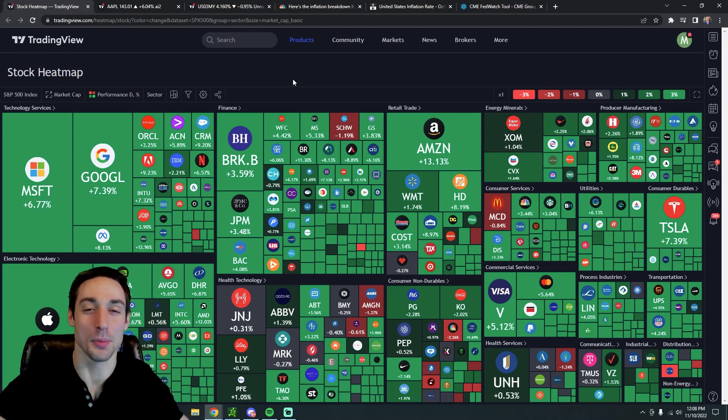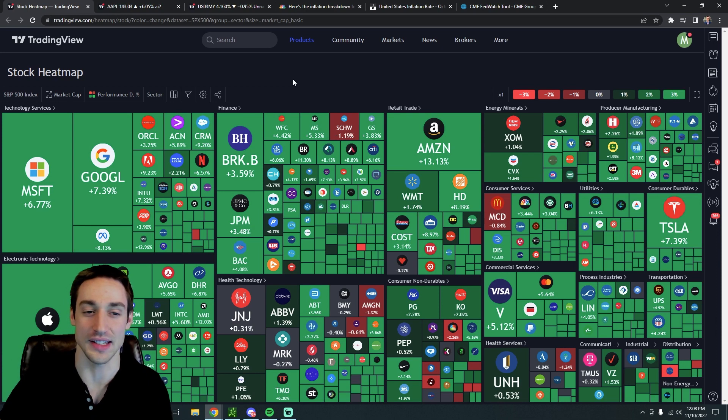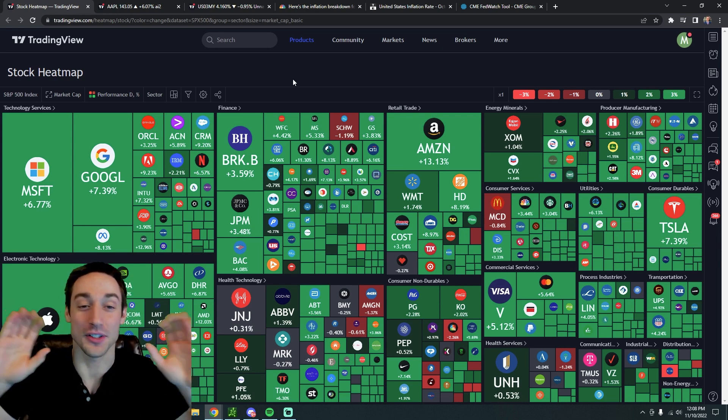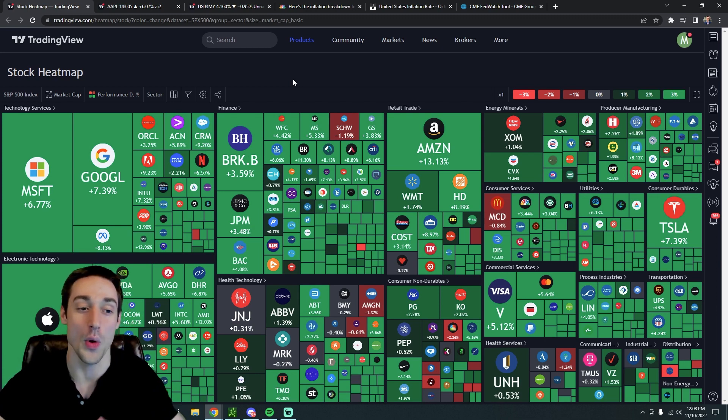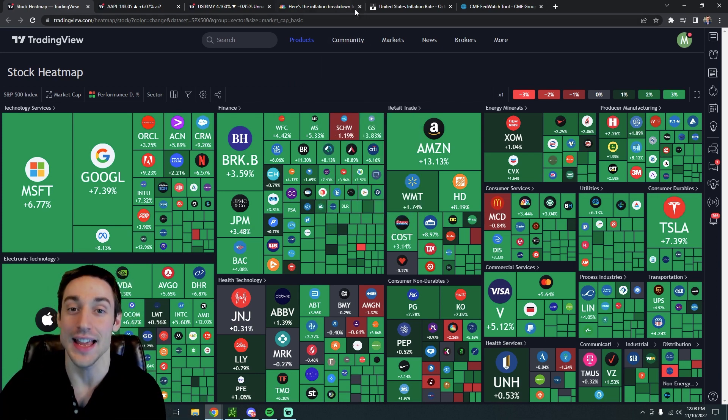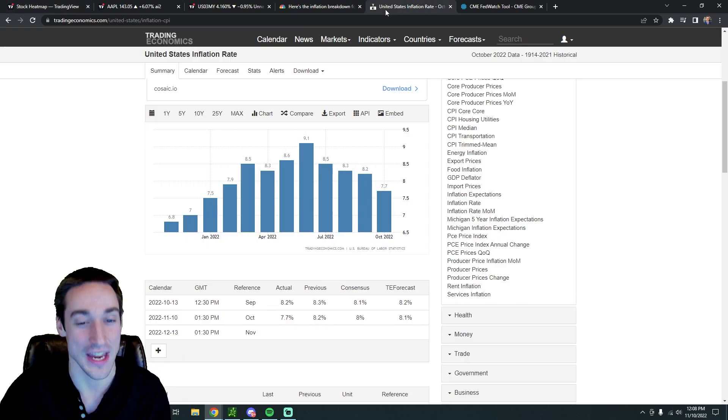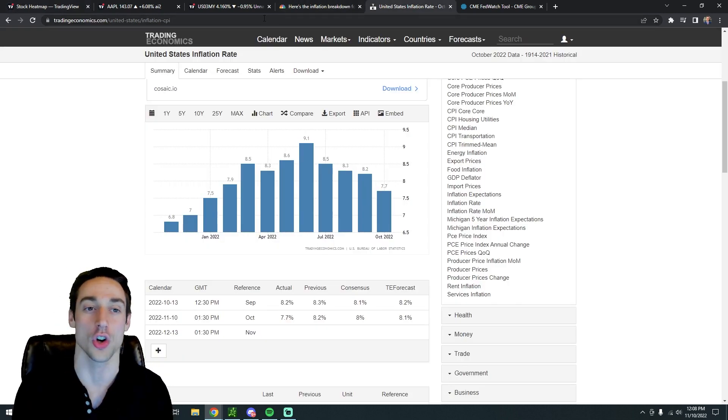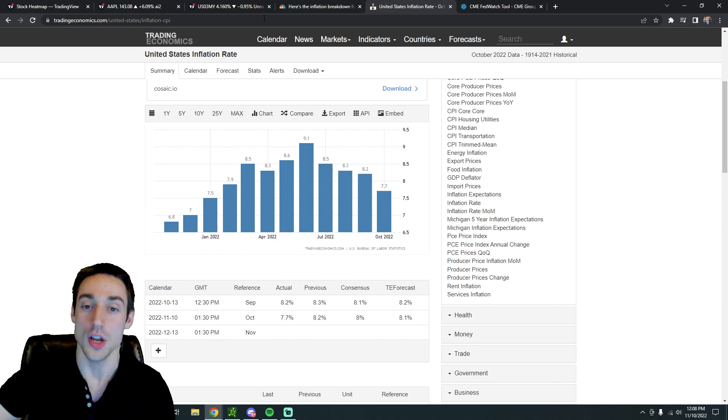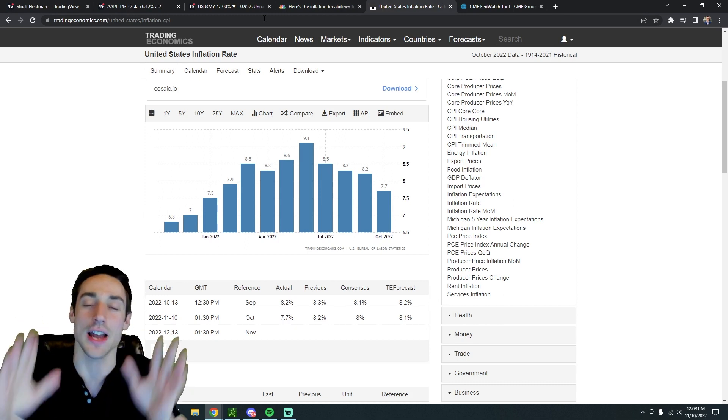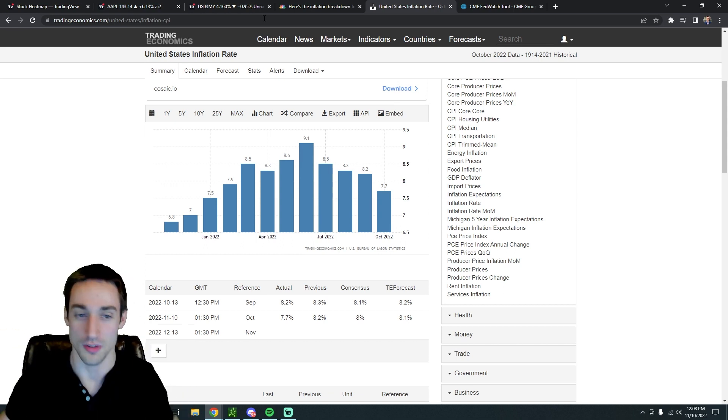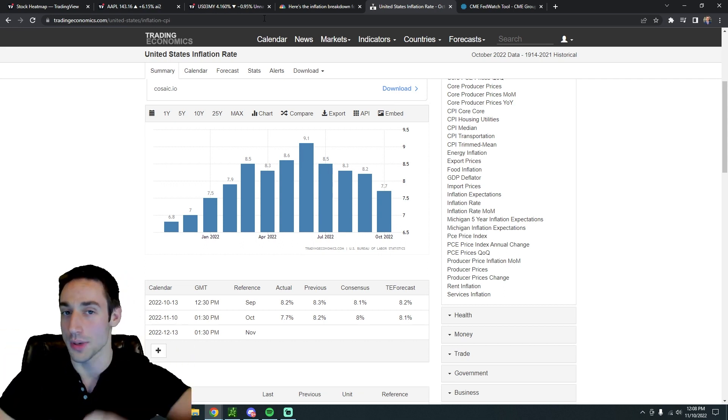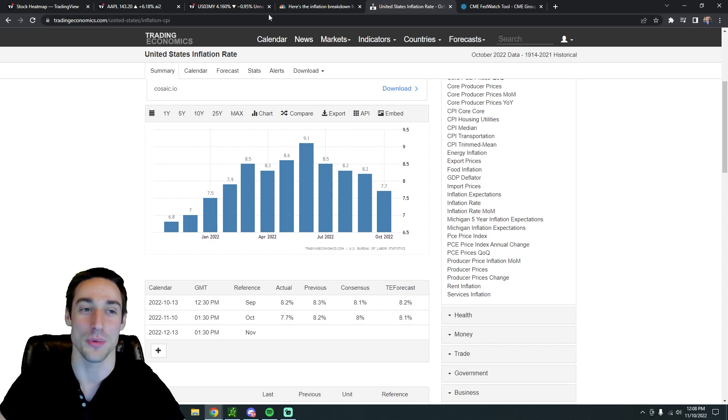The stock market is blasting to the upside right now. Today is November 10th, but even if you're seeing this video a couple days later, it's okay. There are some very important things we need to cover in this video about why the stock market is blasting to the upside, what this key inflation report actually means, and which stocks are going to explode the most over others in the future. So we're not wasting any time. Let's get right into it.